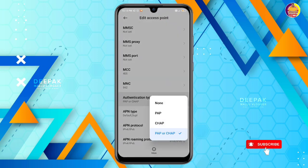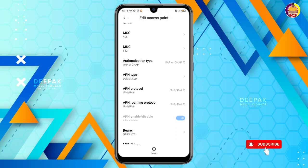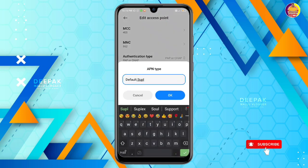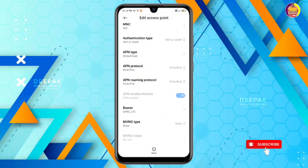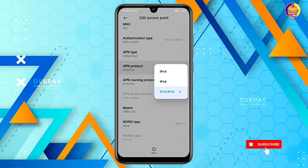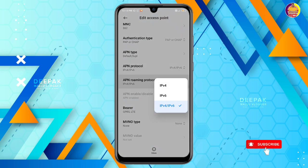This is the authentication type — PAP or CHAP. This is the APN type: default, SUPR — default with D capital and S capital. This is the APN protocol: IPv4/IPv6. This is the roaming protocol: IPv4/IPv6.